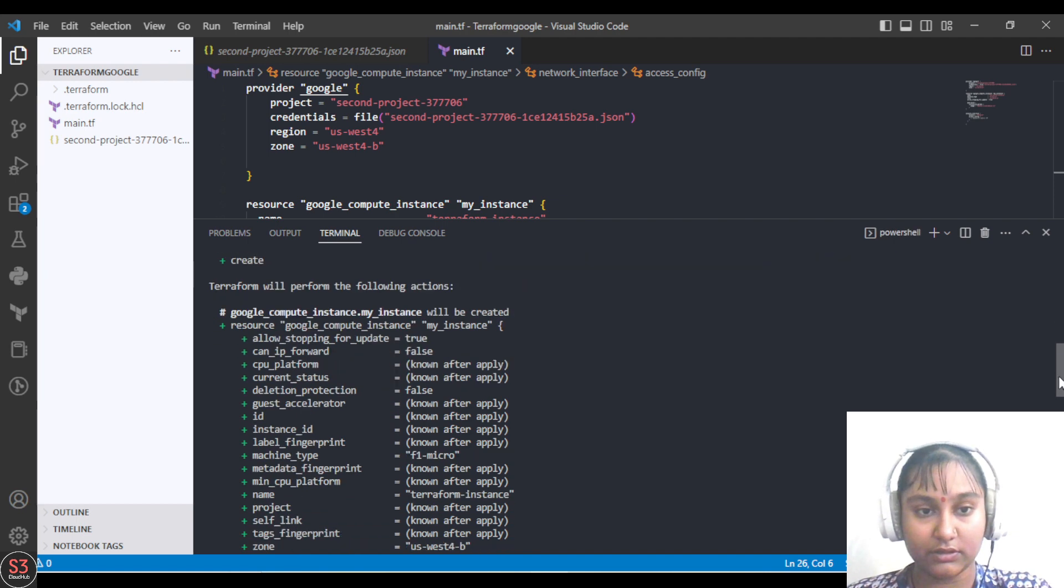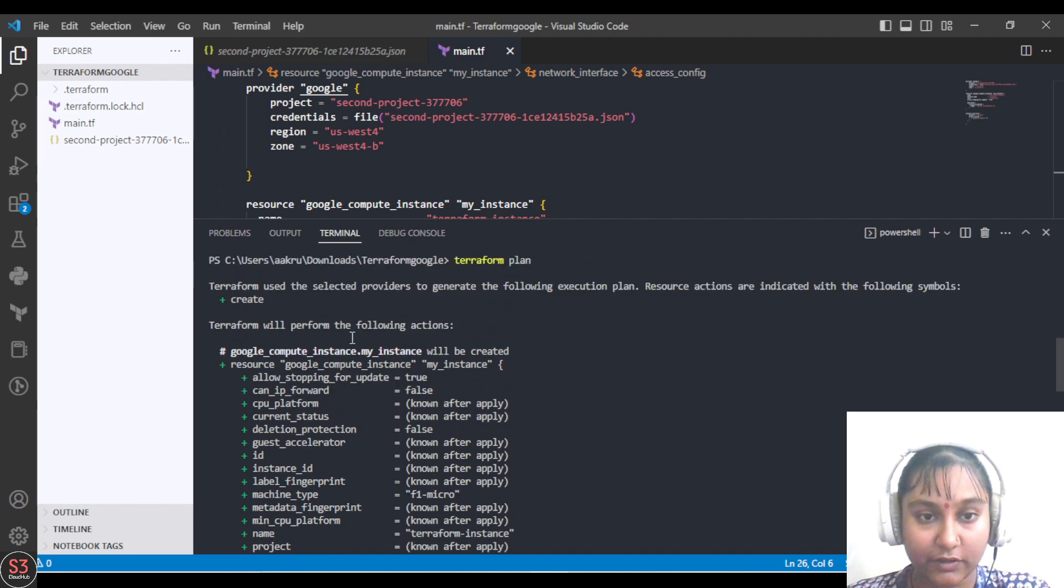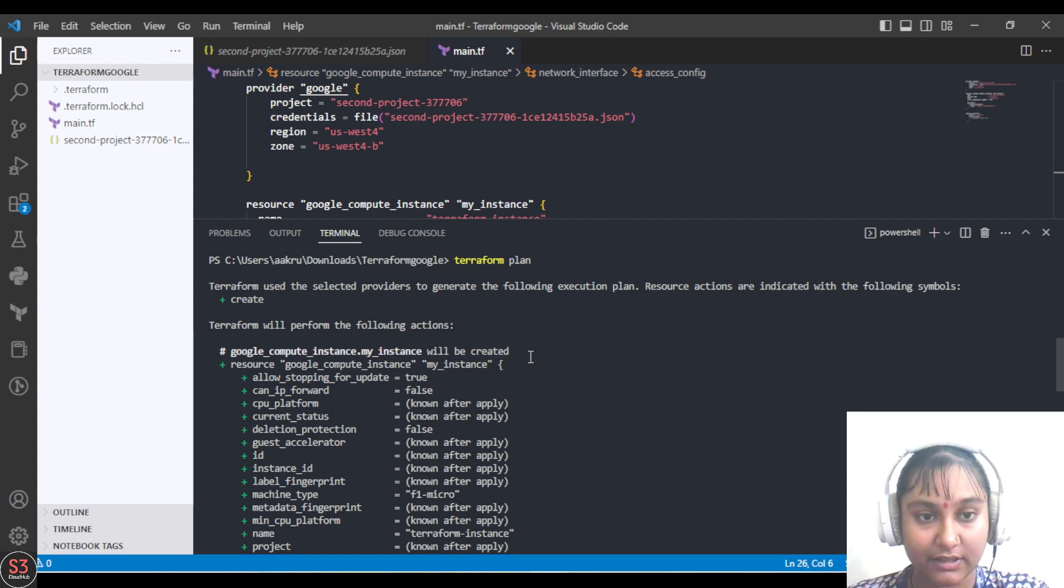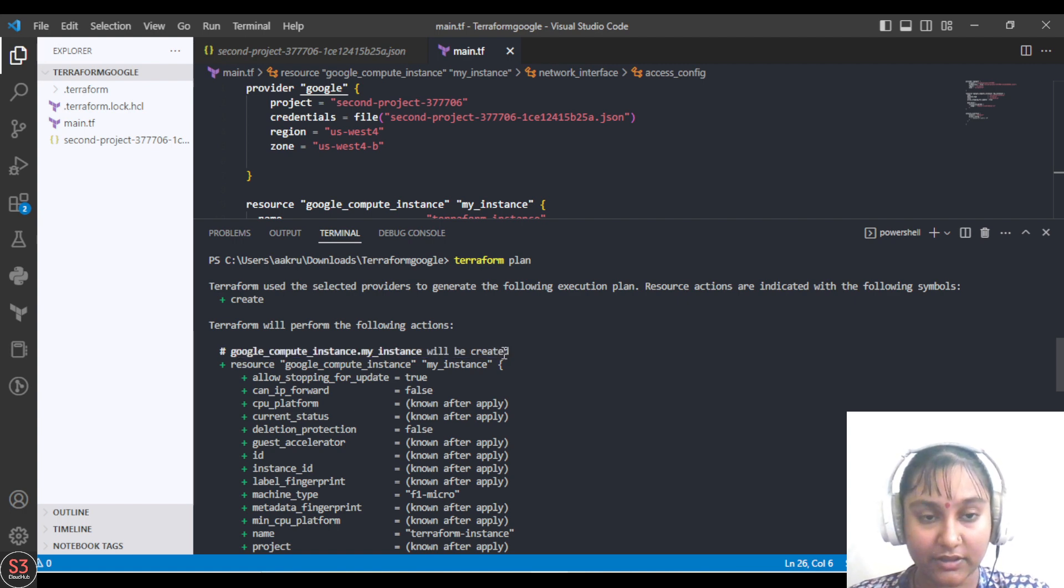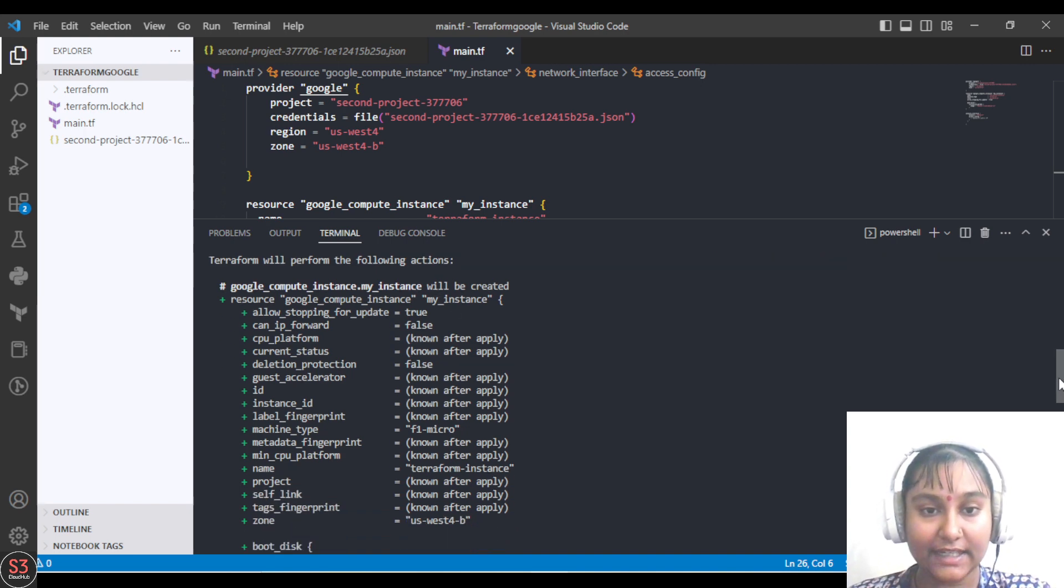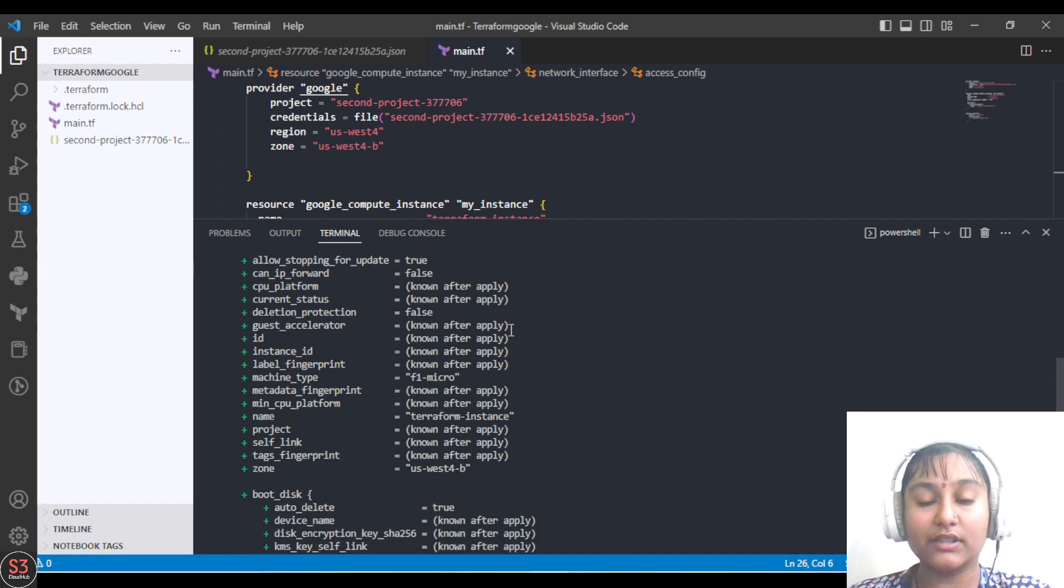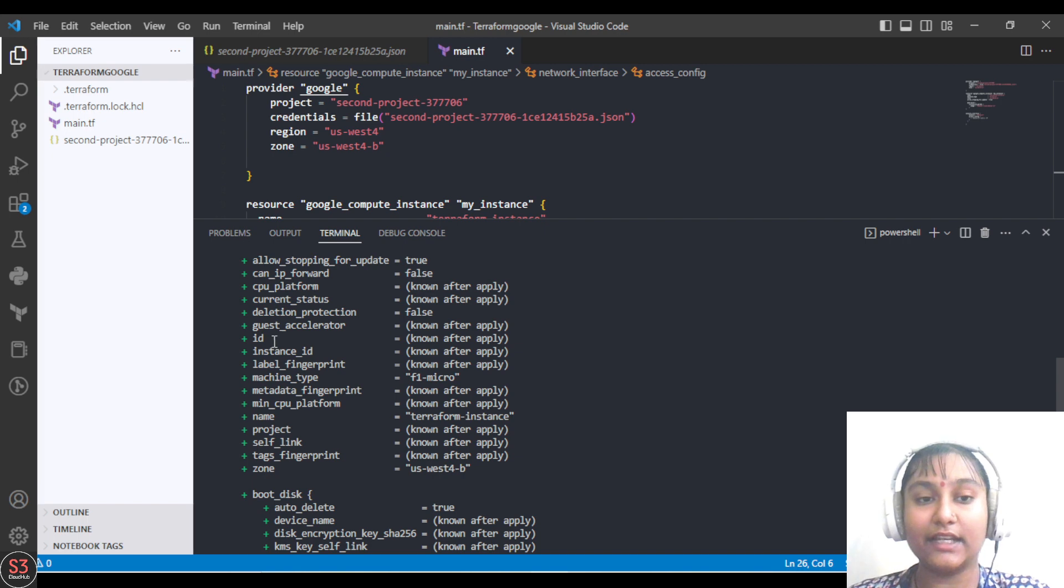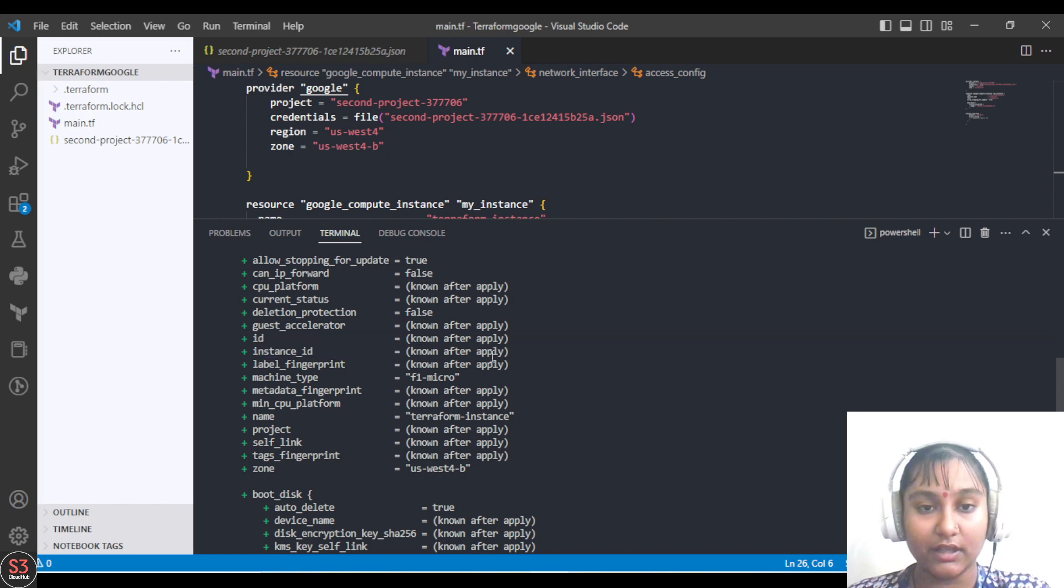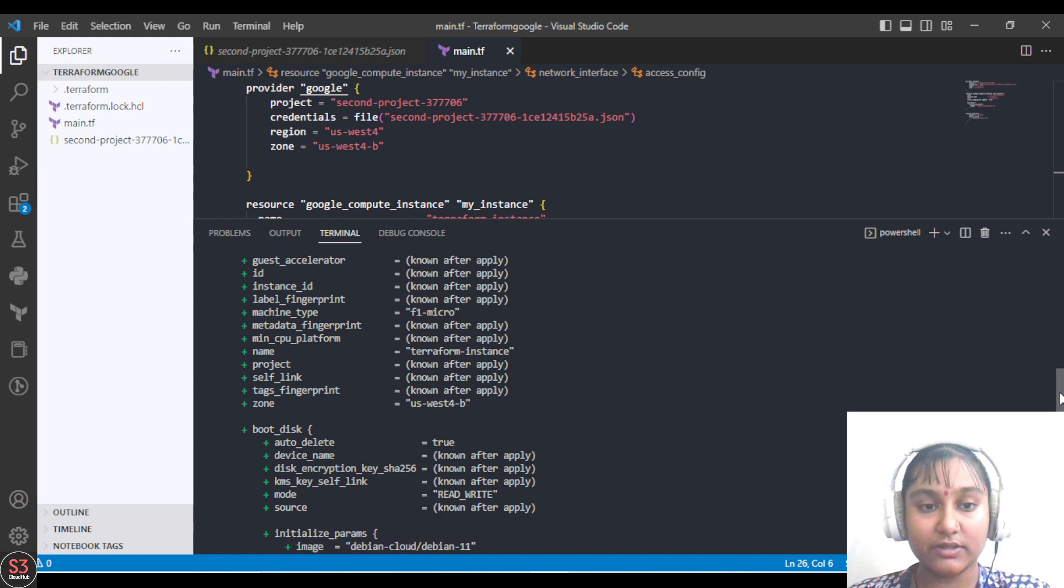This is the plan - it will create an instance, a compute instance here. The resource and all the things are provided here. Instance ID will be known after apply. Once it gets created, then the ID will be given to us. It's not known now, of course.